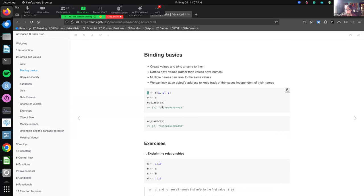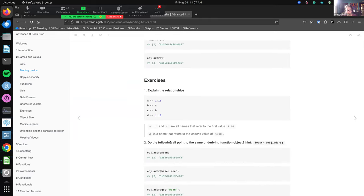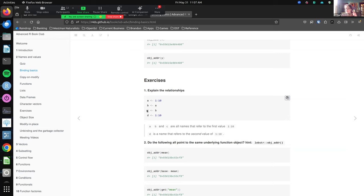I'll go through that first exercise. It was asking us to explain the relationships amongst four values. We really have only two values and four names. We have A, B which points to the same value as A, C which points to the same value as A and B. Then we have D which, although it contains the same values from a user perspective, doesn't have the same ID — so we actually have two distinct sets of one-to-ten values. There's almost two ways of thinking about it in your head. Does that make sense to everyone?